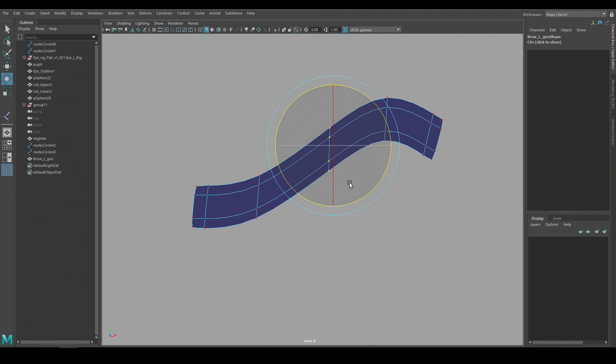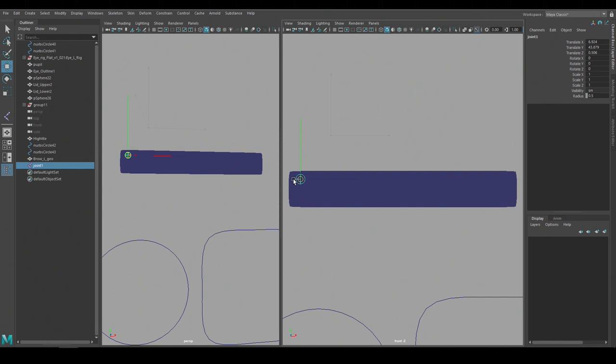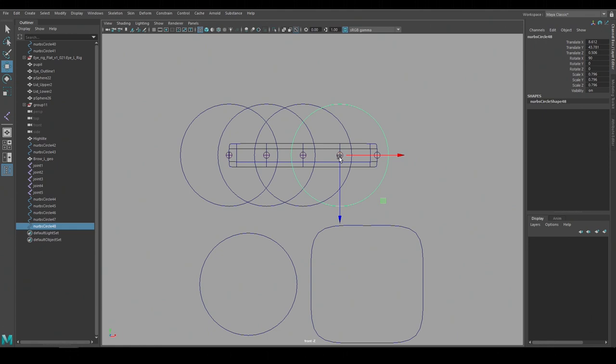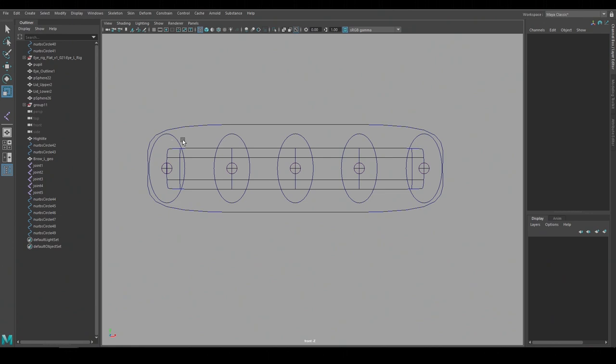To rig this I'll use single joints and place five of them along the rows of the polygon. Then I'll create animation controls by using NURB circles and snapping those to the joints. And I'll use a square shaped circle for the main brow control and then group the individual brow controls underneath it. And then make the joints a child of the corresponding animation controls.